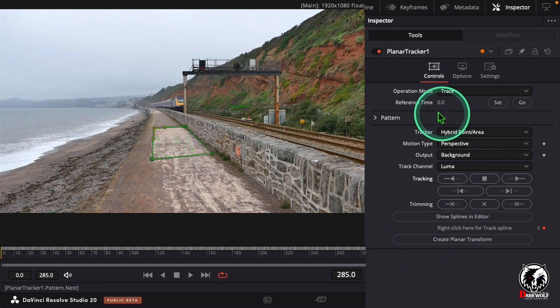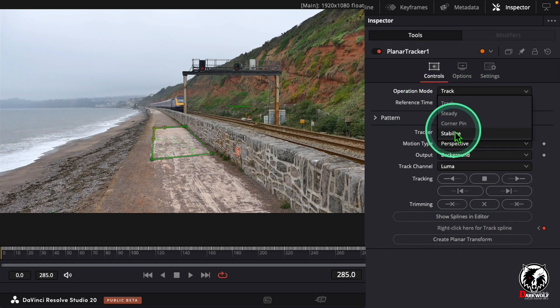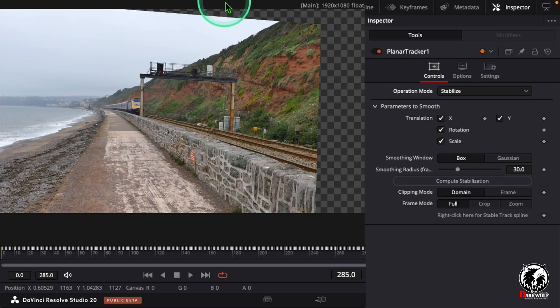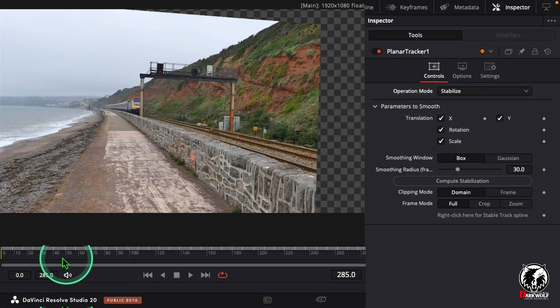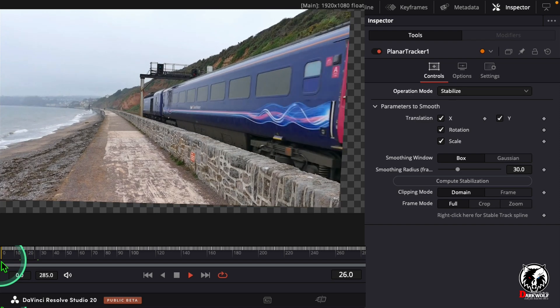After that go to Operation Mode. Here you can see the Track option. Change it to Stabilize. After that we can see the video is arranged like this, and the video is stabilized.